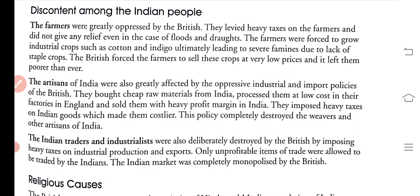The British forced the farmers to sell these crops at very low prices. Even when they grew these crops, they were told to sell at very cheap rates. This made the farmers extremely poor and they had no profit or benefit remaining.